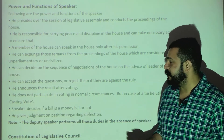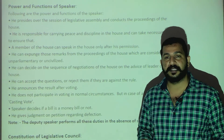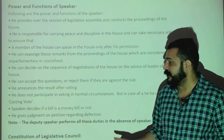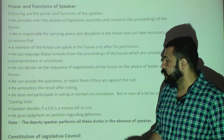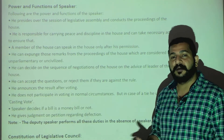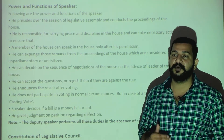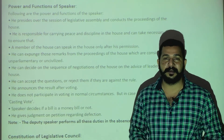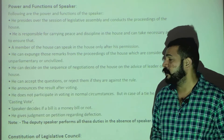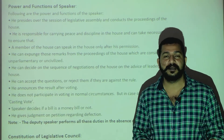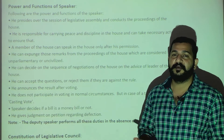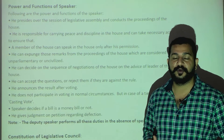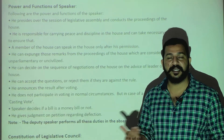For notes, the Deputy Speaker performs the duties of the Speaker when the Speaker is absent from the assembly or house. Just as we have a CM and Deputy CM — if the CM is not present, the Deputy CM takes over — similarly, the Deputy Speaker works when the Speaker is absent.